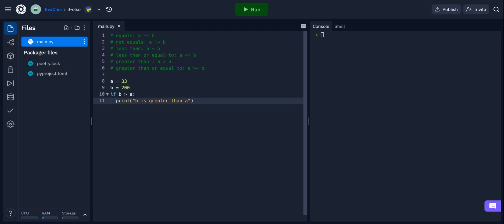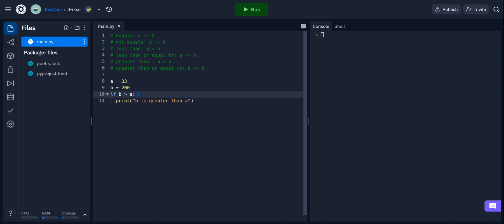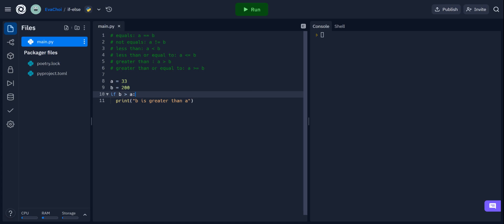An if statement is written by using the if keyword. In this example, the variable a has a value of 33 and the variable b has a value of 200. This if statement is basically saying that if b is greater than a and that condition is true, then we will print 'b is greater than a.' Make sure that after each condition in an if statement, you put a colon — that is really important.